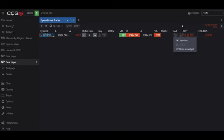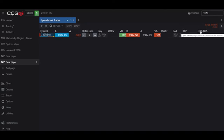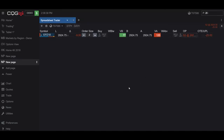And then to the right, this is the open trade equity, and it will show you your unrealized loss or profits. Now back to the other side, let's do this again but on the bid side.